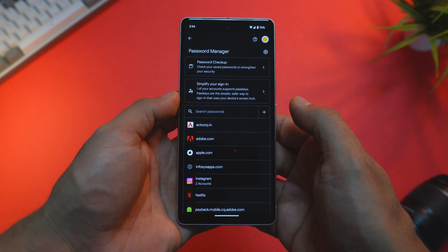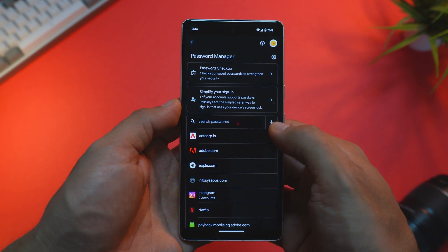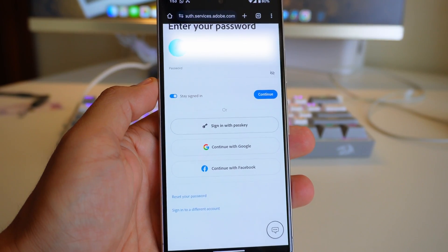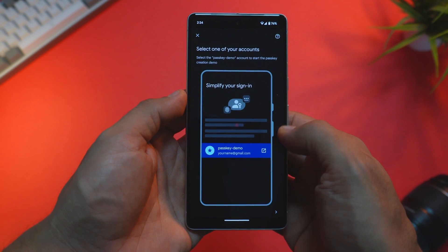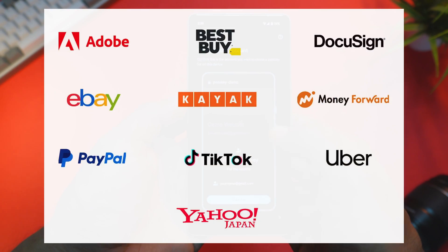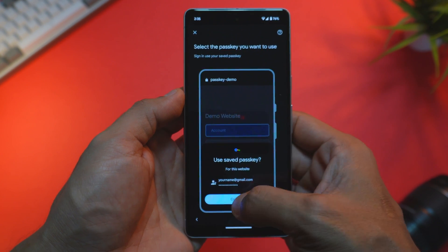Google Password Manager can now identify which of your accounts support passkeys and help you add them with just a few taps. Passkeys are a simpler, safer way to sign in — you don't need to remember complex passwords and can just access your accounts with your screen lock. If you have an account with one of the early launch partners, Google's Password Manager on Pixel will helpfully guide you to the exact location on the partner's website or app where you can upgrade to a passkey. This is currently available on Pixel 5a and newer phones, including the Pixel Tablet and Pixel Fold.